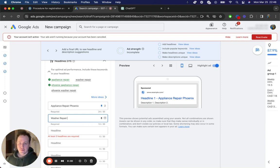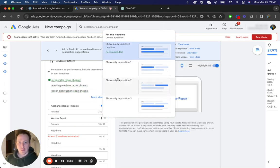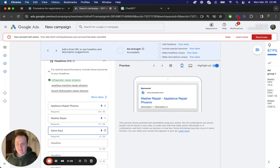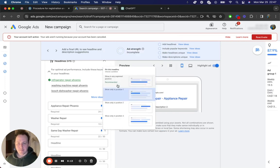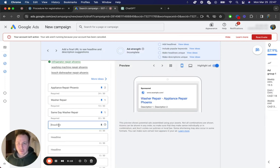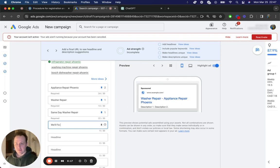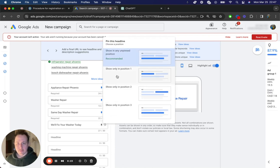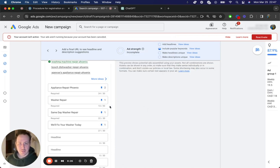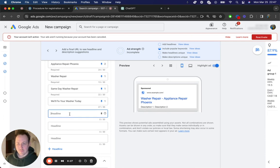And then for the rest of the headlines, you wouldn't need that many. You could just pin them in the first position. So through here, excuse me, you're going to go through and start creating headlines for the campaign. Same day washer repair. And you can also use ChatGPT to help give you some ideas. We'll fix your washer today. And because you would only want these showing in the first position, we would pin these in the first position and then we would add a few.